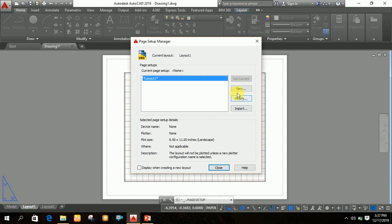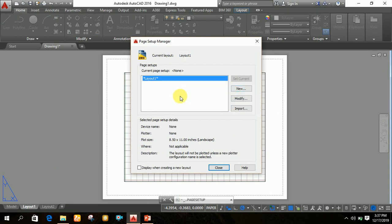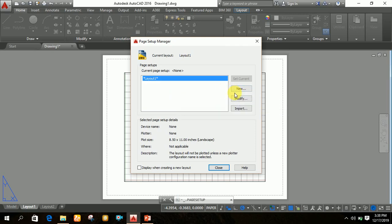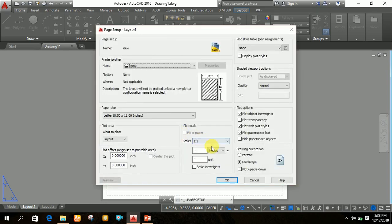After that, click on 'New' to create a new profile. Suppose we are going to print a drawing at a certain paper size — we need to set the page size of the layout for printing. Click on 'New' and then type a desired name. For example, I have kept the name 'new.' After writing the new profile name, click OK.